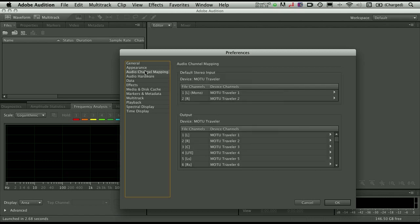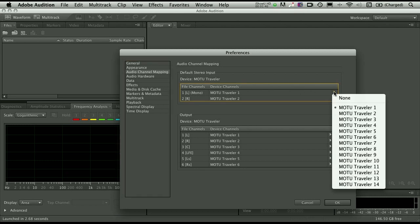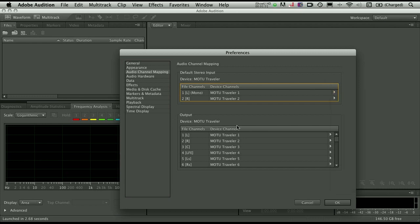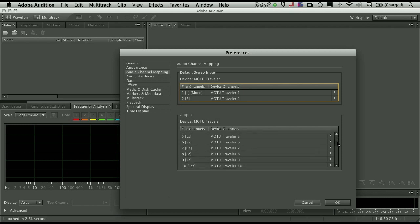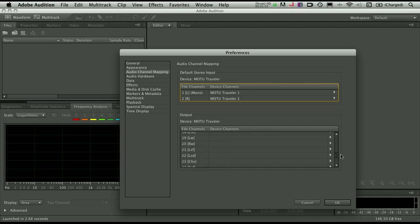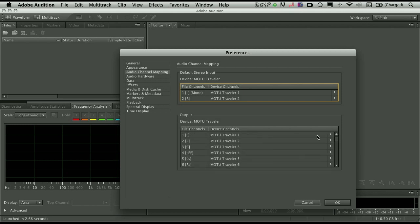Also here you can go to your Audio Channel Mapping, and this is where you can set things like the default stereo input. So you can see that when you're in Edit View, you can choose which input is going to be used for default left and right for stereo. Also your default outputs, and you can see that on the Traveler because I have so many, including outputs which can be used for surround. You have lots of freedom and flexibility when it comes to setting these as well. So here's where you can access all of those different settings.